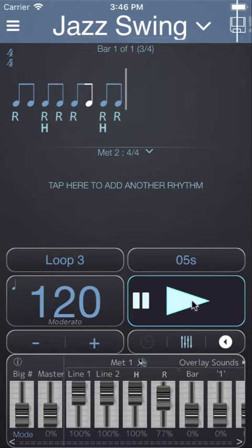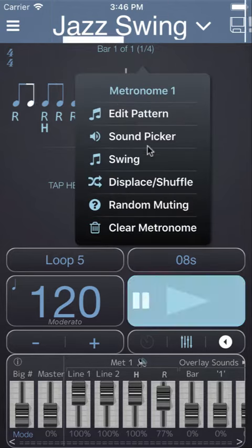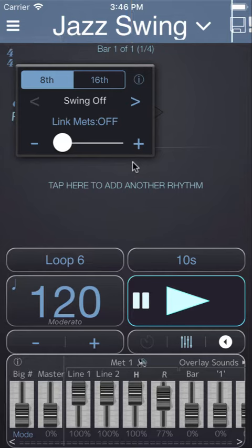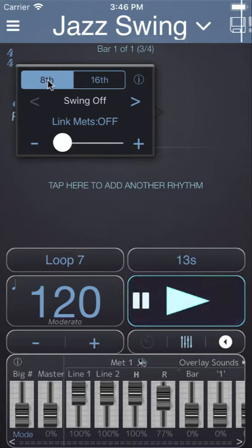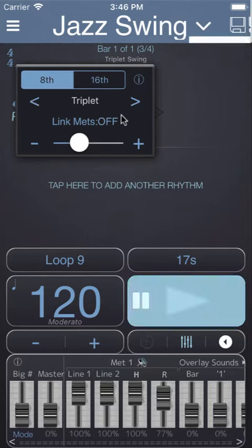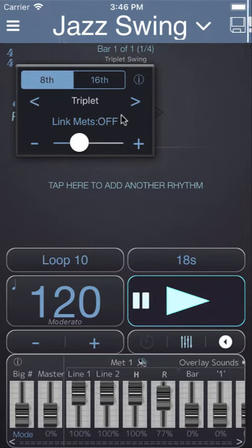You can change the swing by tapping on metronome 1 and choosing the swing option. Make sure that you're swinging eighth notes and you can use the arrows to jump to standard swing divisions.